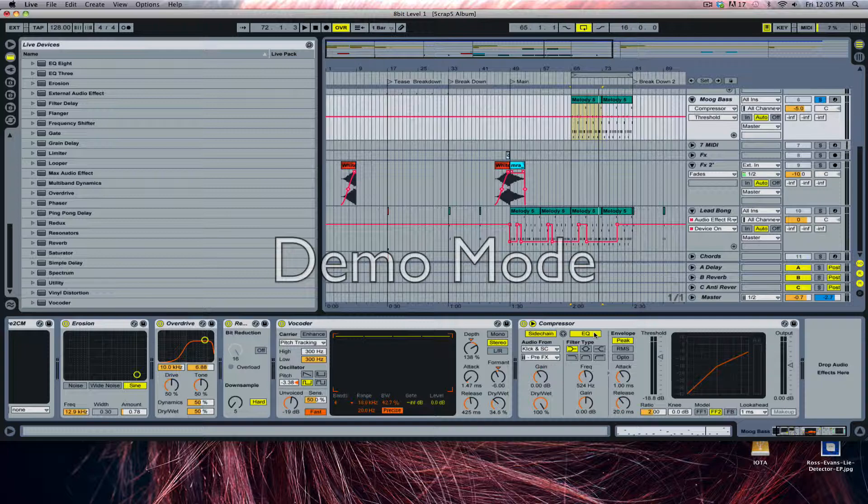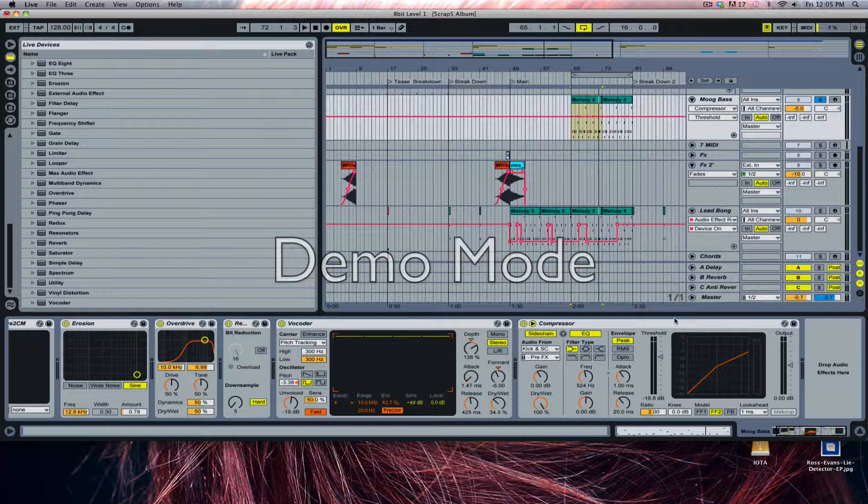Gain reduction happens very quickly in side-chaining. What happens is it brings the level of your total volume for a specific part or synth, very common in trance—that pumping synth that you hear throughout the track.